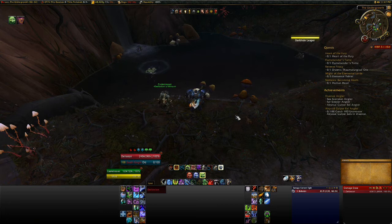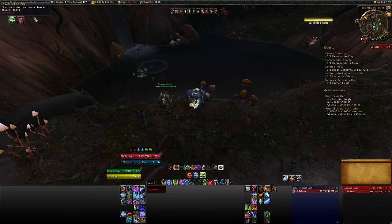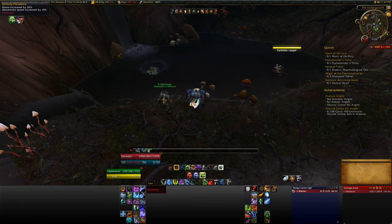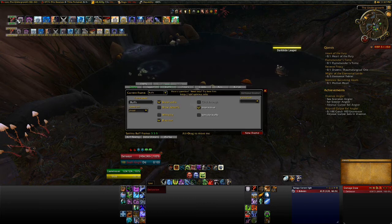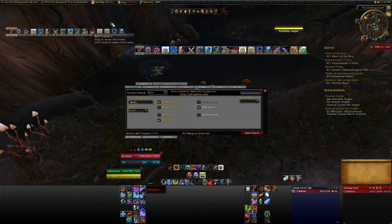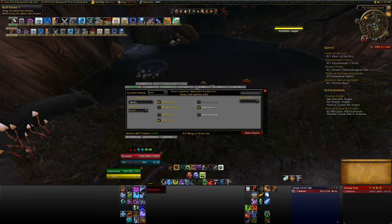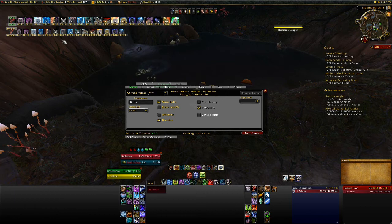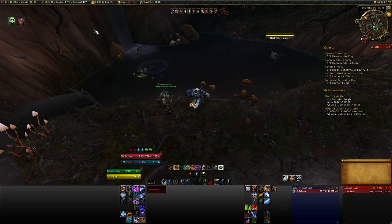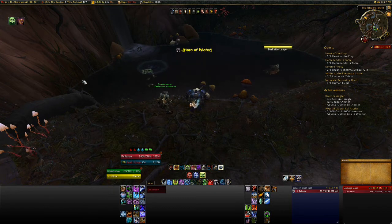Upper left-hand corner is my auras and raid buffs. It's called Satrina Buff Frames — that's a cool one. It lets you move them around and adjust what order they go in. You can just do timers and just the names of the buffs, and you can make it go vertical, space them out, put them close together, or resize them. I have my debuffs a little bit smaller. You can also use it to remove buffs as well — I can turn my Horn of Winter on and just click it off. Very nice and convenient.